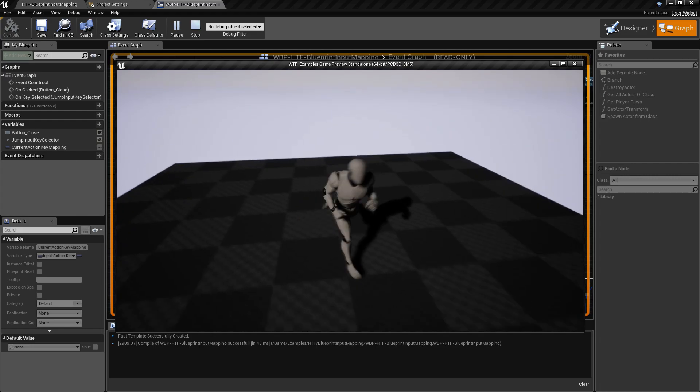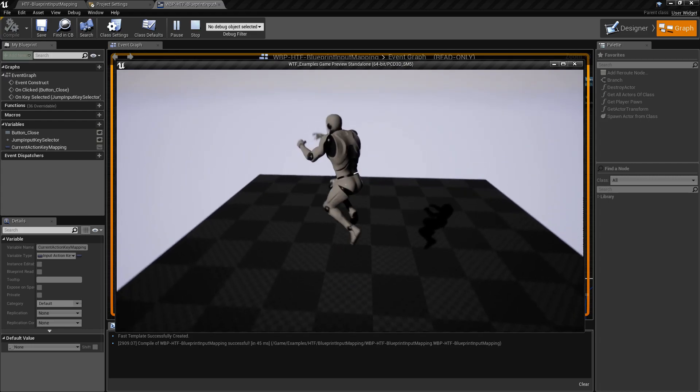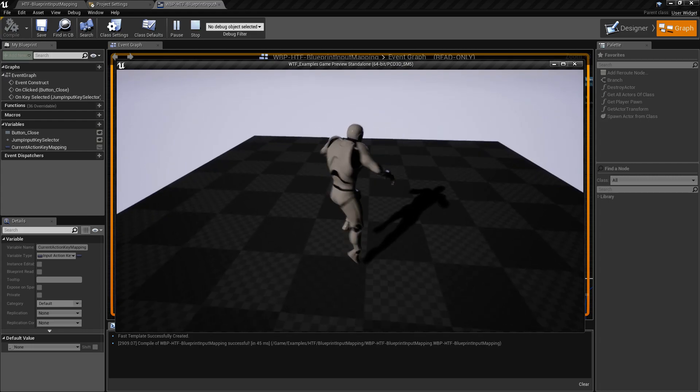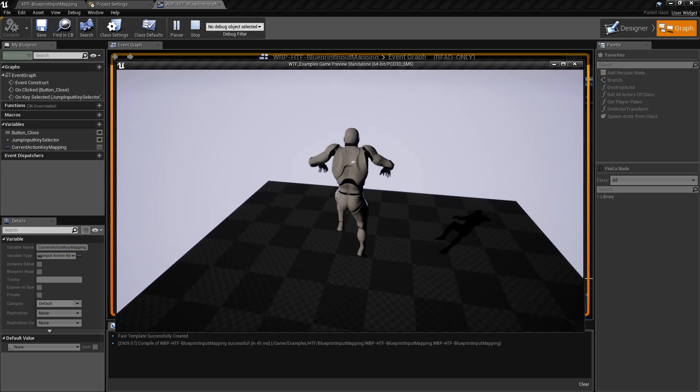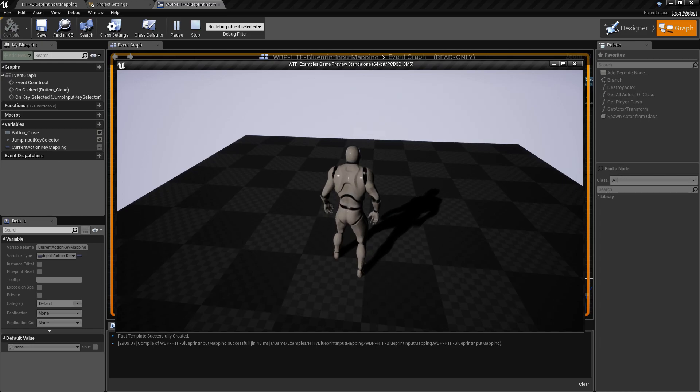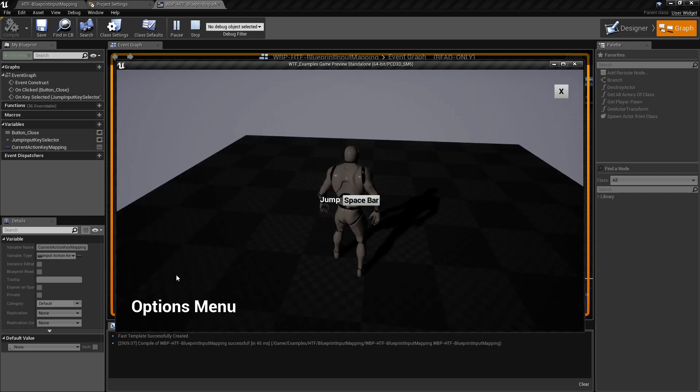So here's my character. You can run around. Spacebar will jump. If I pull up my Options menu, my O key is my Options menu, for example, we see one input mapping.